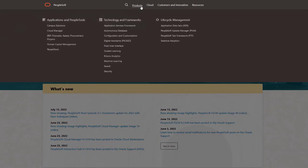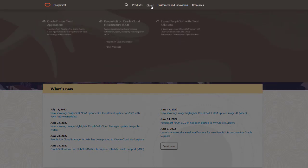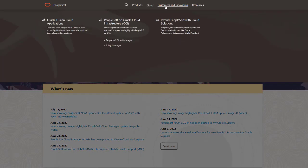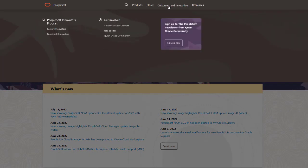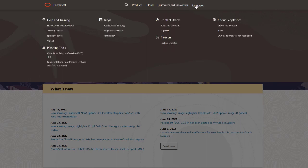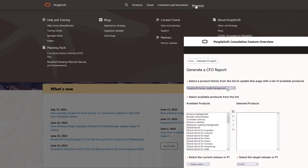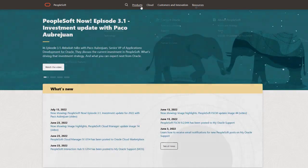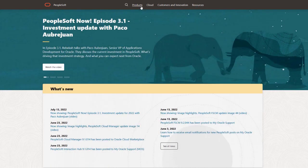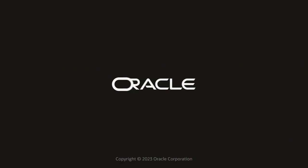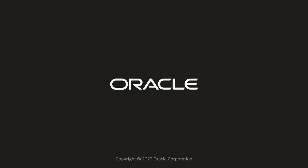We've only shown you the highlights of the features in this PeopleSoft update image. For more information about these features and the other enhancements, see the CFO tool, the Update Image Overview on My Oracle Support, and go to the PeopleSoft Information Portal for updates.